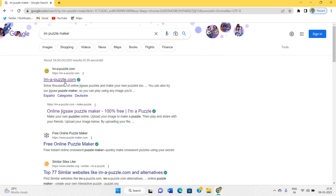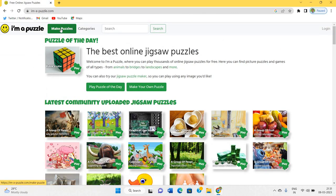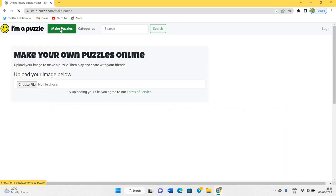Go to this site, iamapuzzle.com. Click it. Here you can see Make Puzzles. Let us see how the jigsaw puzzle will be made by using this site.